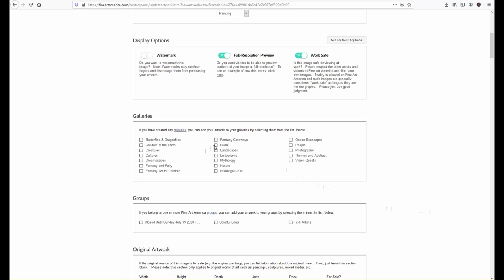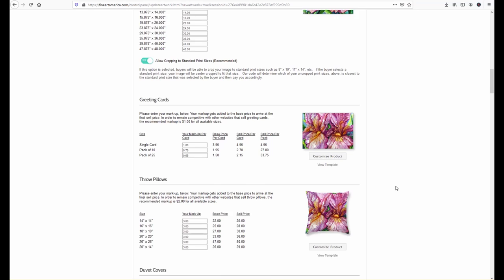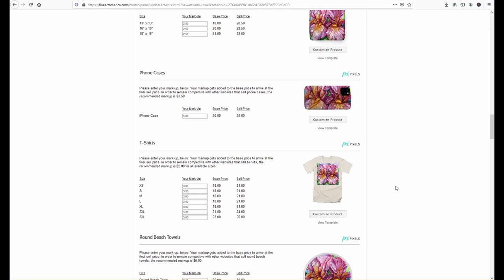I'm going to choose which gallery I want it in I'm going to skip right now original artwork information we do sell originals but I'm going to just go down the line make sure all my pricing is right for the different products